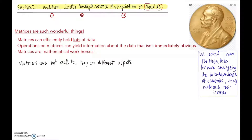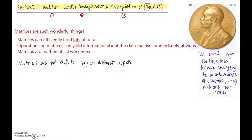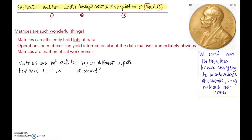Even though we're at the beginning, one thing we already know is that matrices are not real numbers — they're different objects. So one question we can ask is how will we define the operations of addition, subtraction, multiplication, and division? We can't take for granted that they'll operate exactly the same as with real numbers. In fact, these operations work a little bit differently with matrices.